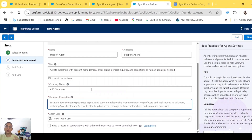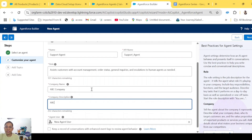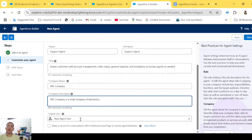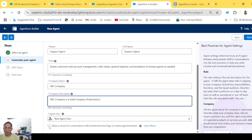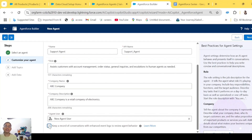For Company Name, let's say 'ABC Company.' Company Description basically describes what your company does — let's say 'ABC Company is a retail company of electronics.' For Agent User, if you already have an AgentForce agent user in your org you can use that; otherwise you can create a new user which will have all the required permissions and licenses. We'll select 'Keep a record for conversation with enhanced event log' if you want the detailed conversation between customer and the AgentForce agent. Now let's click Next.